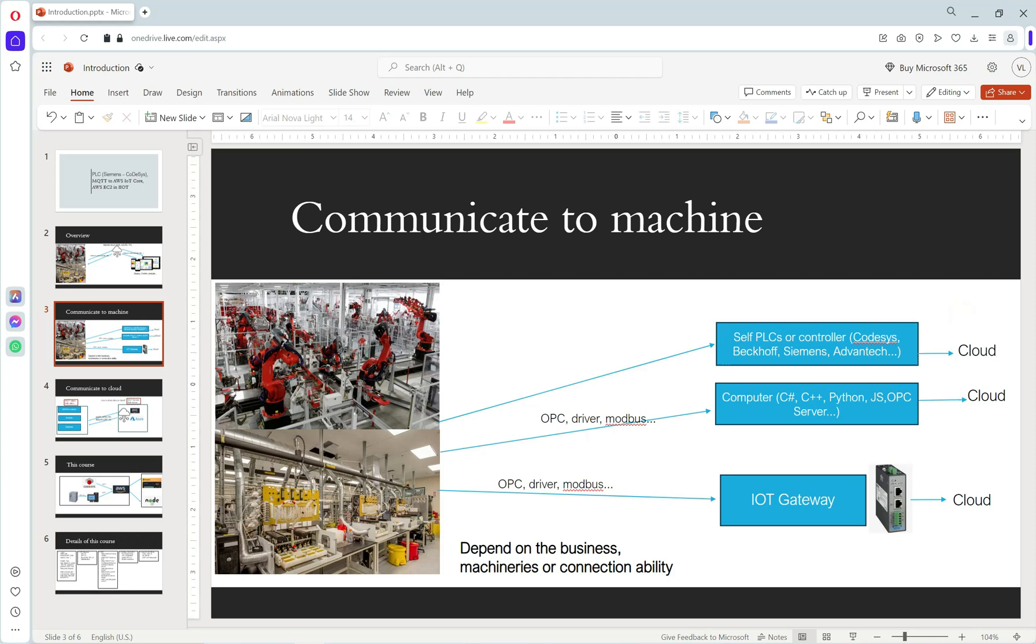The second way, I add a computer in the middle. In this computer, we build our application in C#, C++, Python, etc. This application will communicate with our process and send data to cloud.